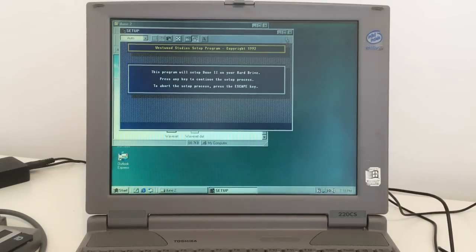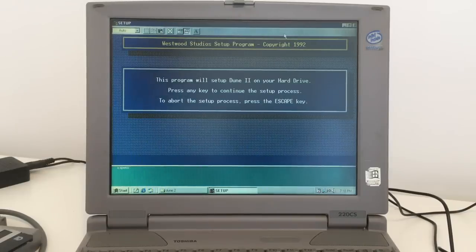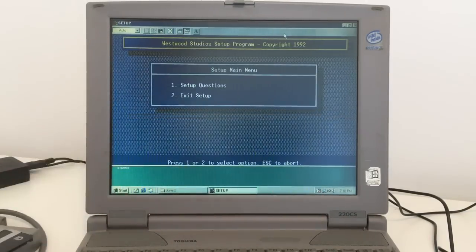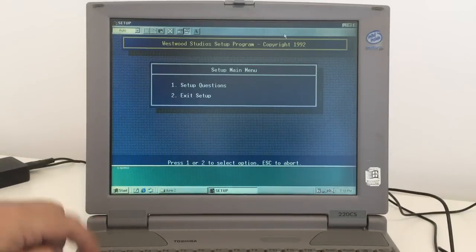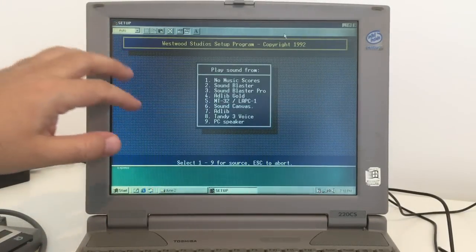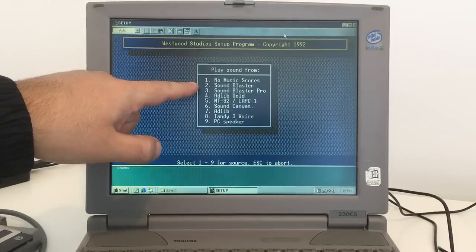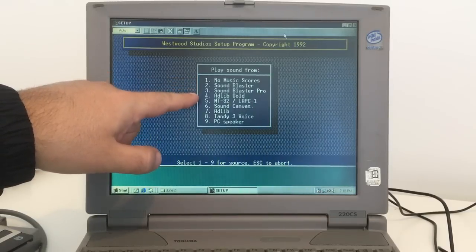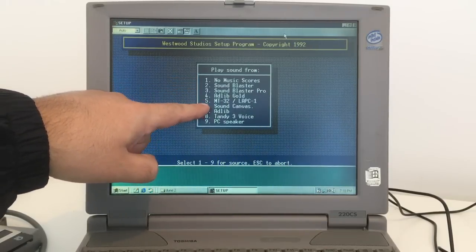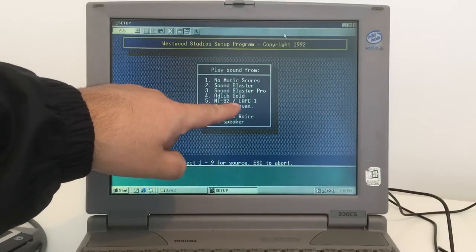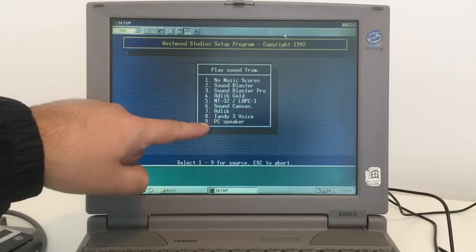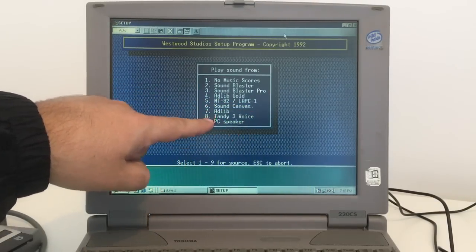Let's do setup here. Let's do a bigger screen. Westwood Studios. We're going to set this one up. I loved using all this back in the DOS days. Okay, no music. Sound Blaster, Sound Blaster Pro, Adlib Gold.